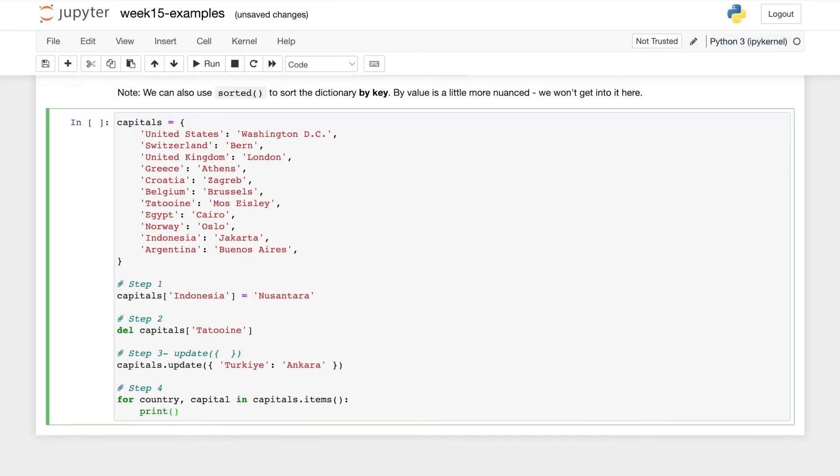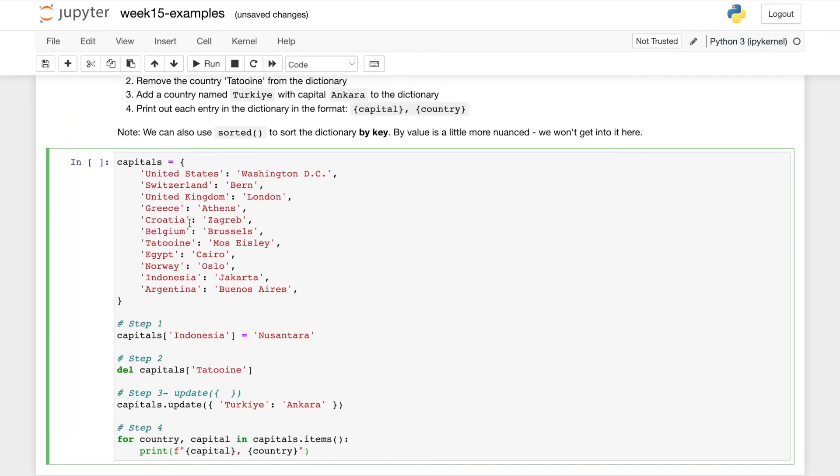Finally, we'll just print this out. I'll use F string formatting, we'll say capital, comma, country. And I did add a little note at the bottom here, we can also use sorted to sort the dictionary by key.